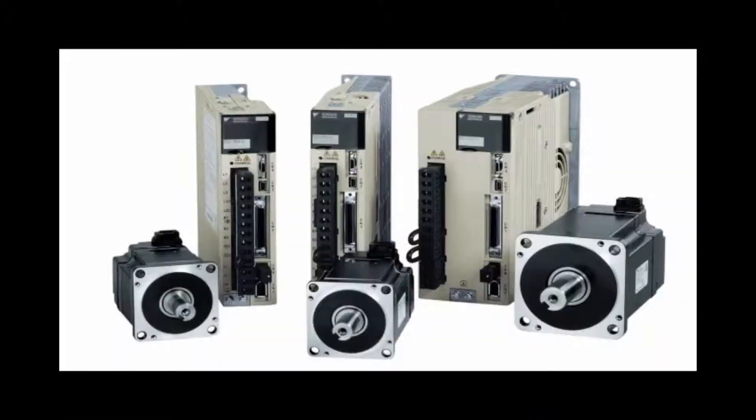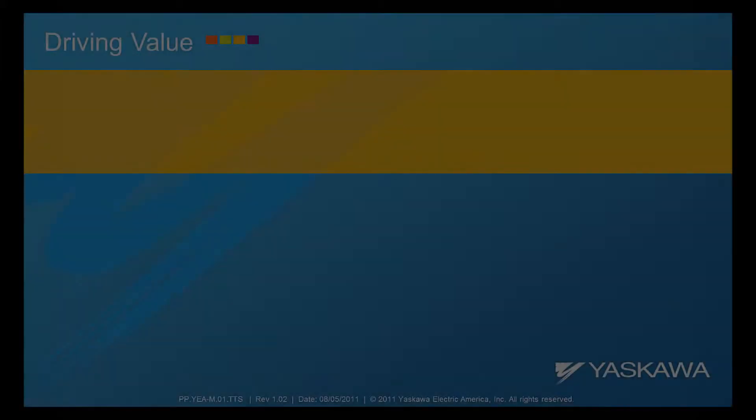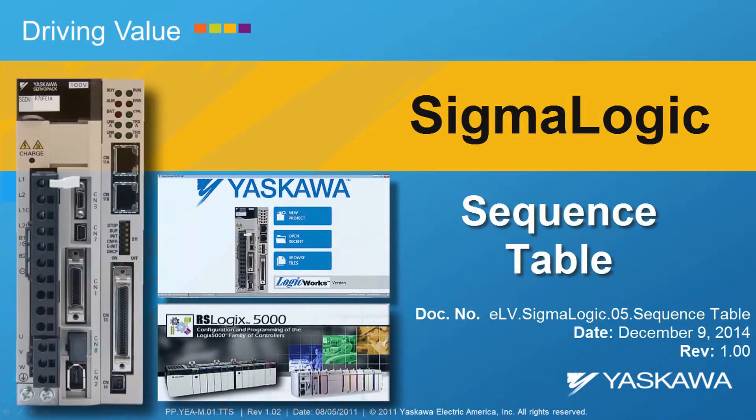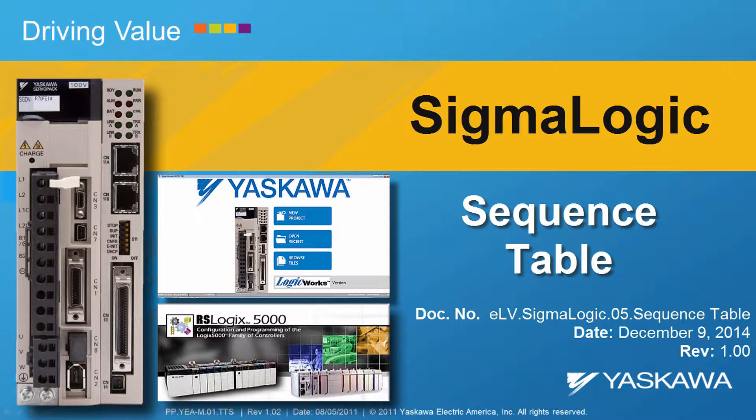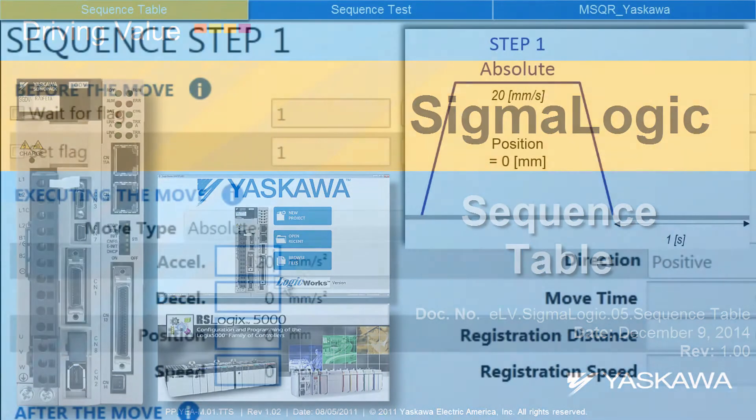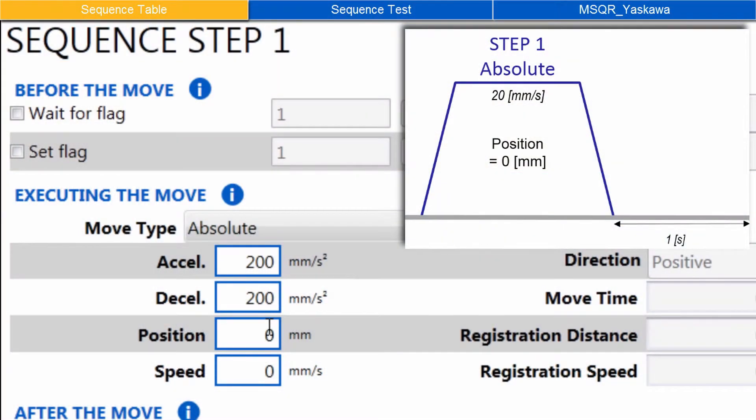Yaskawa. This video shows how to use the sequence table in LogicWorks. Here's a quick preview of the video.